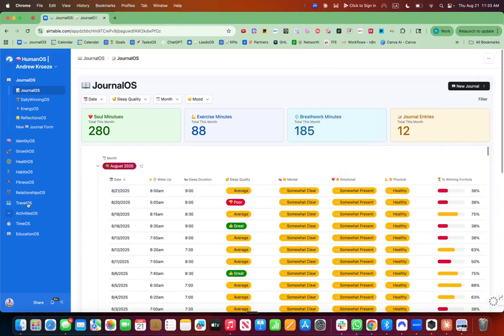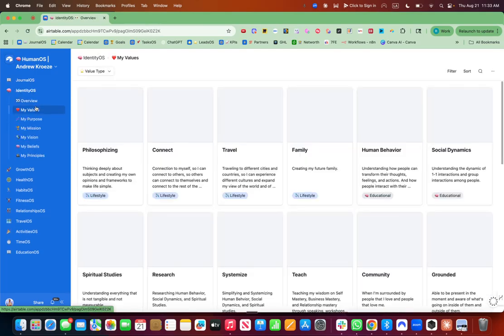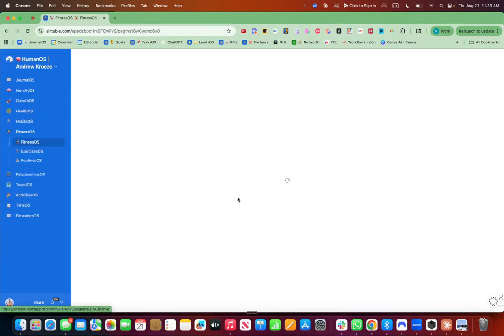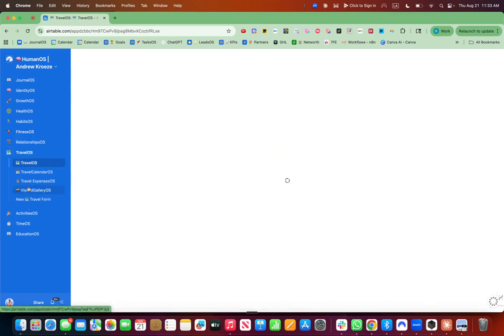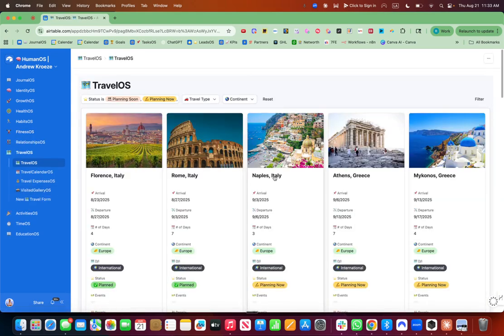And I'm going to show you how I'm building it out inside of here, which also has my identity, my values, all that stuff. My fitness tracking, which I'm traveling in Europe right now, so I'm slacking a little bit, and all my travel in one place as well. It's pretty cool.